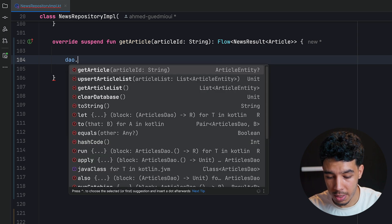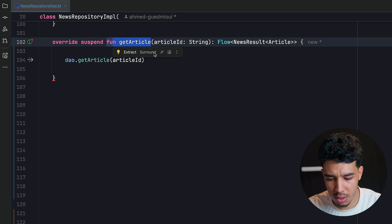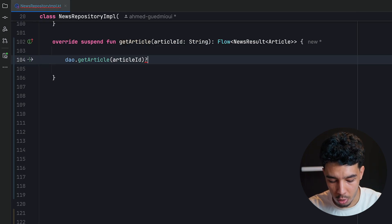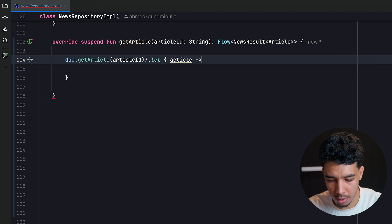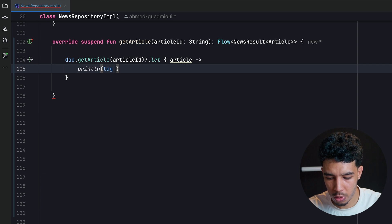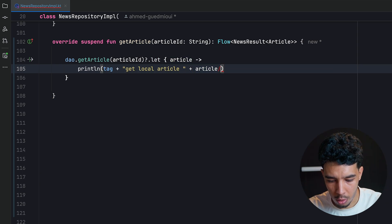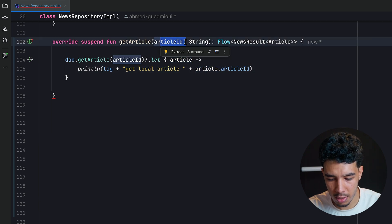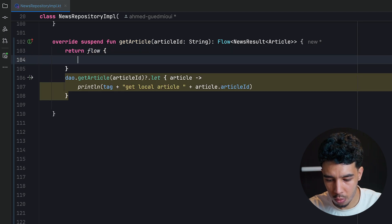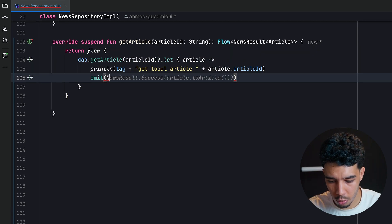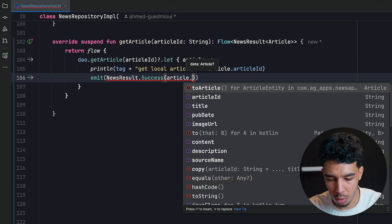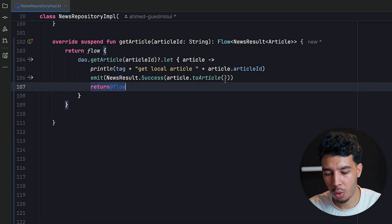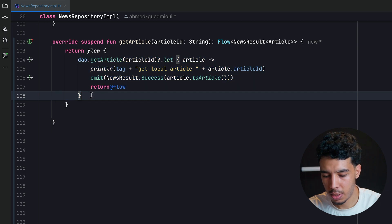We use `dao.getArticle` passing the article ID. Since this returns a nullable article entity, we use a `?.let` block to handle the non-null case. Inside we print a log tag like `getLocalArticle + article.articleId`. This needs to return a `Flow`, so we wrap it in `flow { }` and emit `NewsResult.Success` with `myArticle.toArticle()` to convert the entity to a domain article. Then we return from the flow — that handles the local offline case.